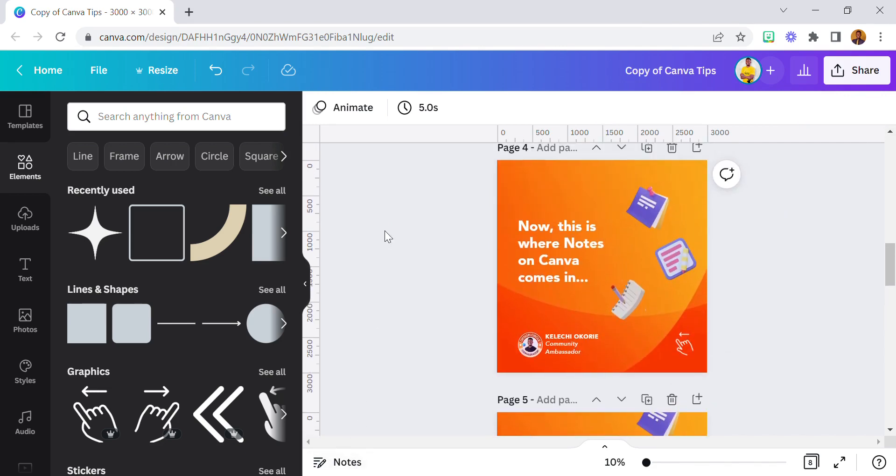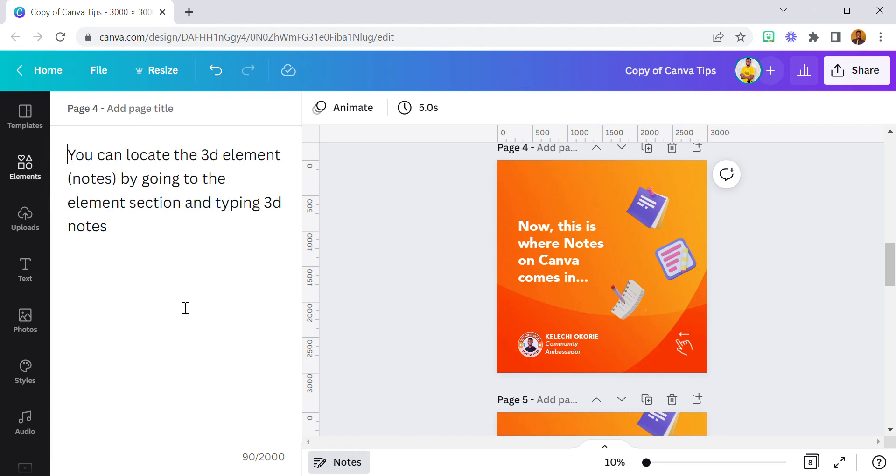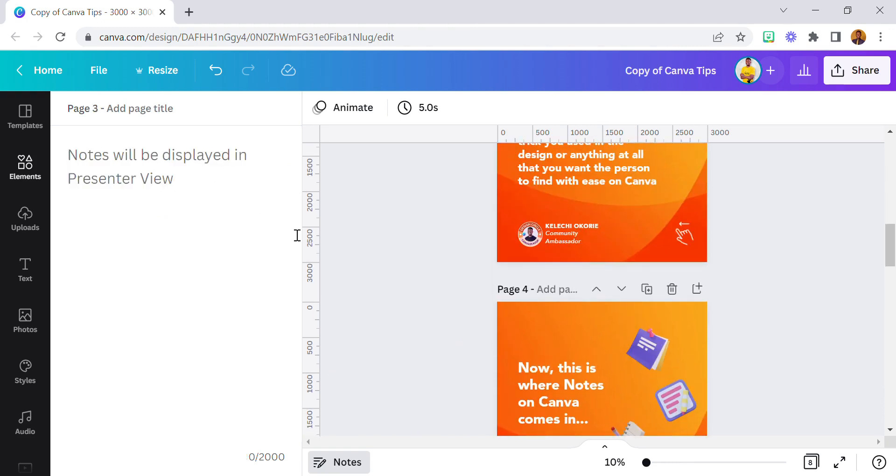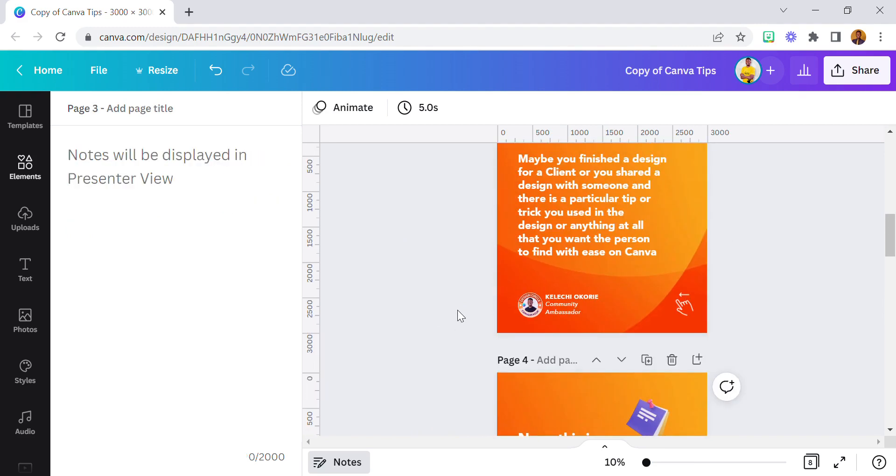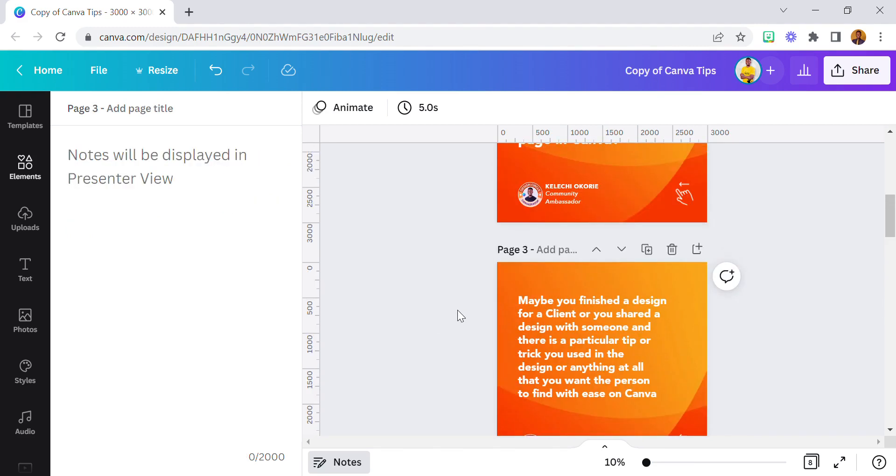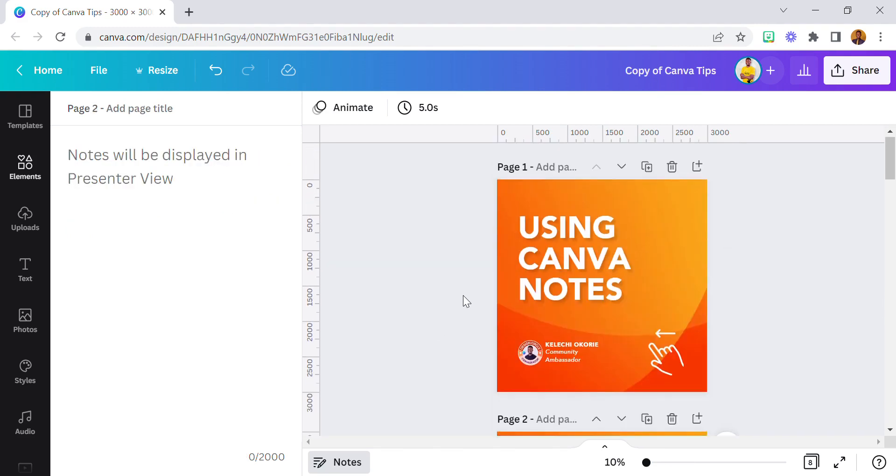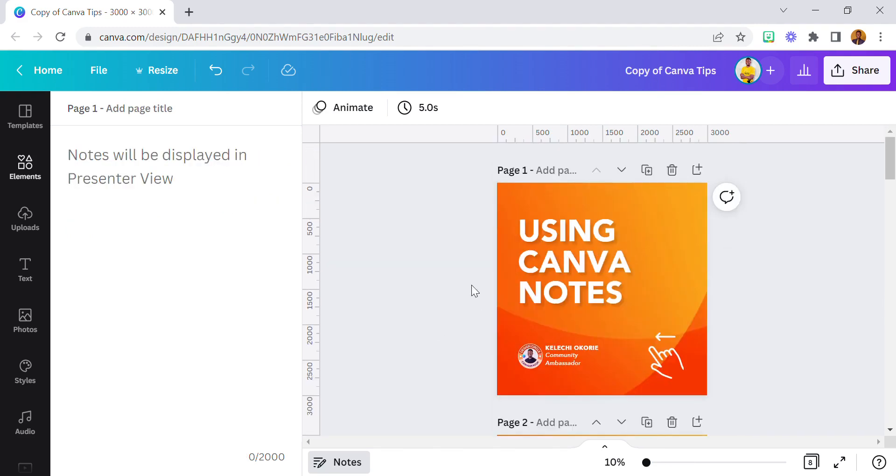I hope you start using it. So in case there's something you do on your design and you want your client to be able to find it with ease, you can just put it there on that note and the client will be able to locate it. Or any other person that wants to edit your design - you can just put it there and the person will get to see it. That's all for this. I hope you enjoyed this. Thank you and bye-bye!